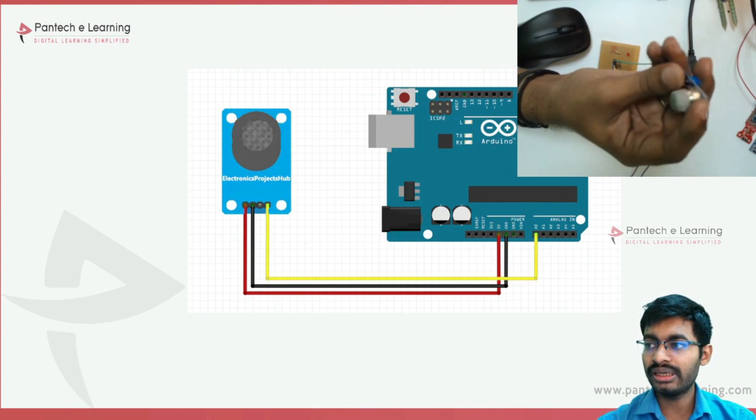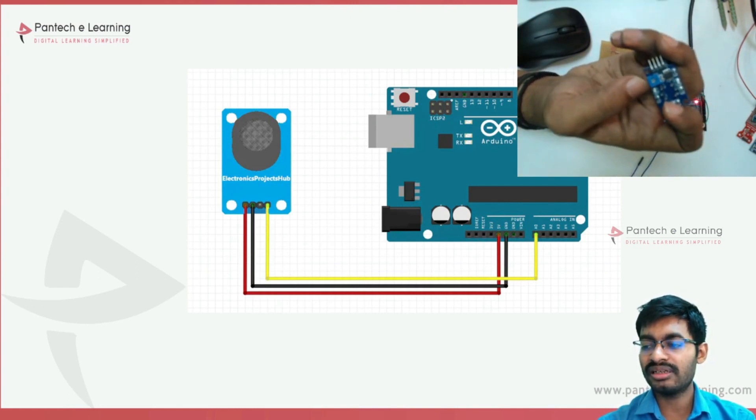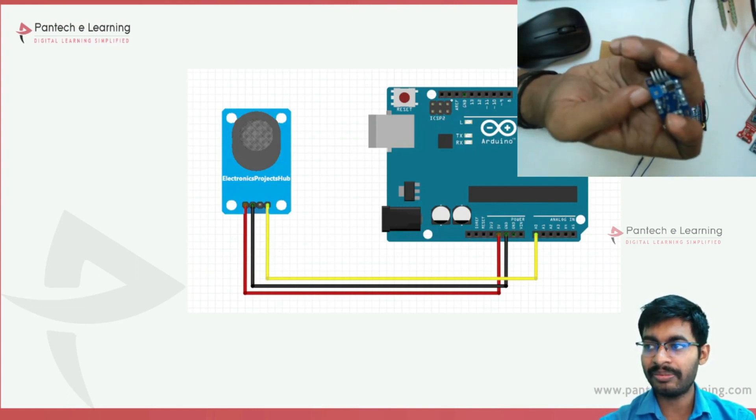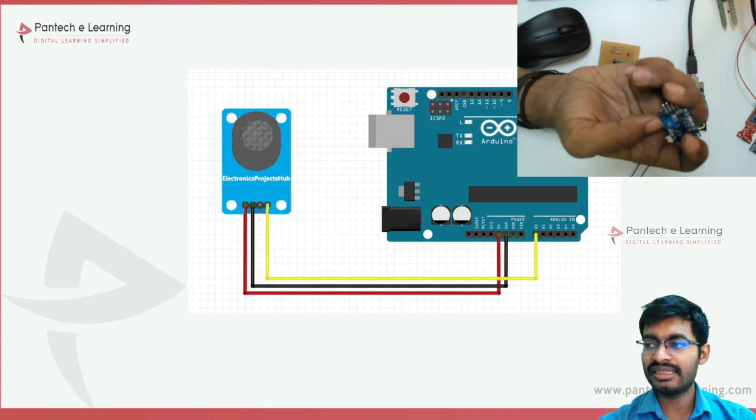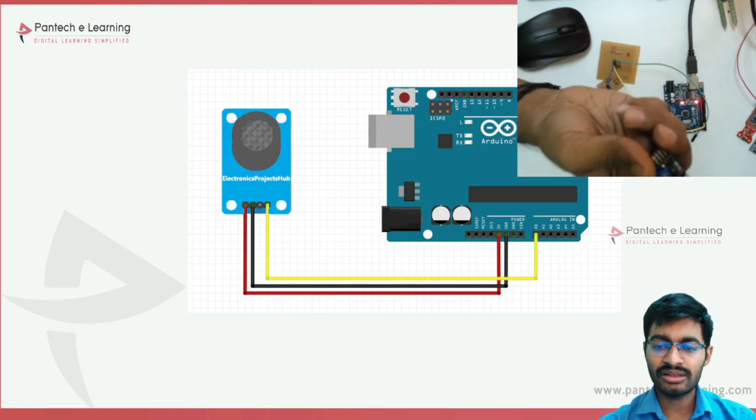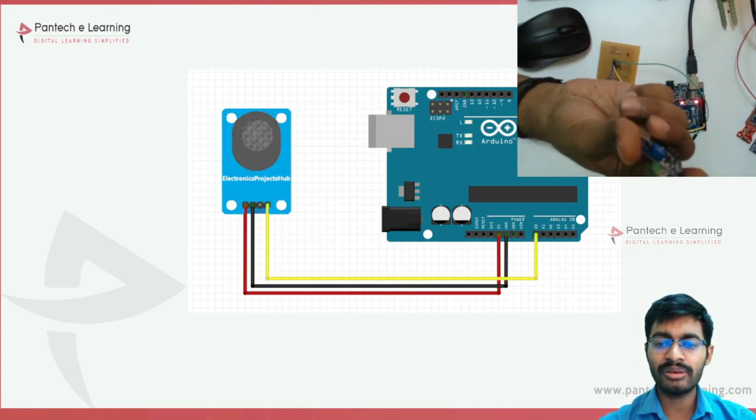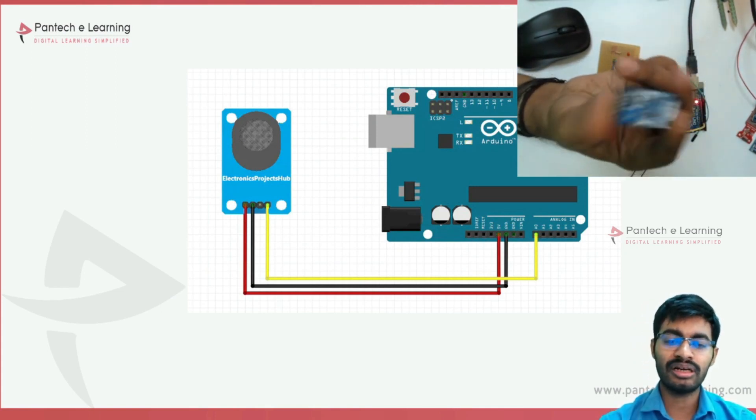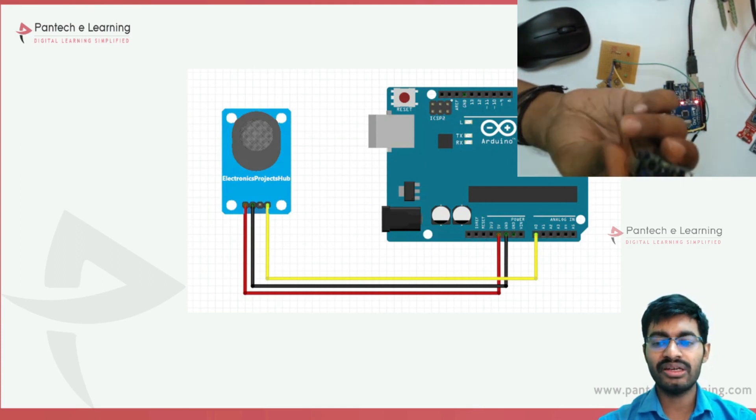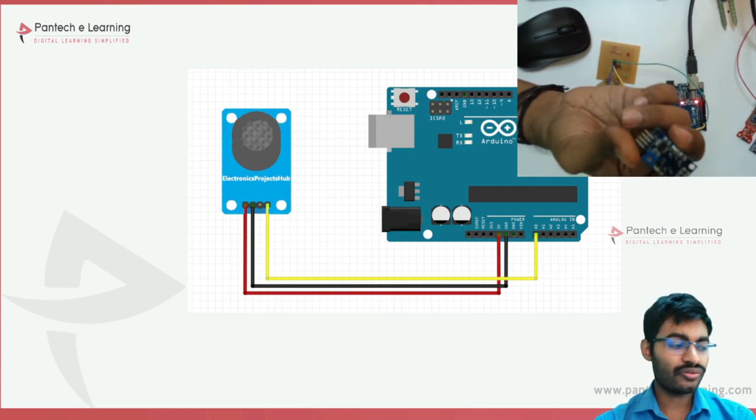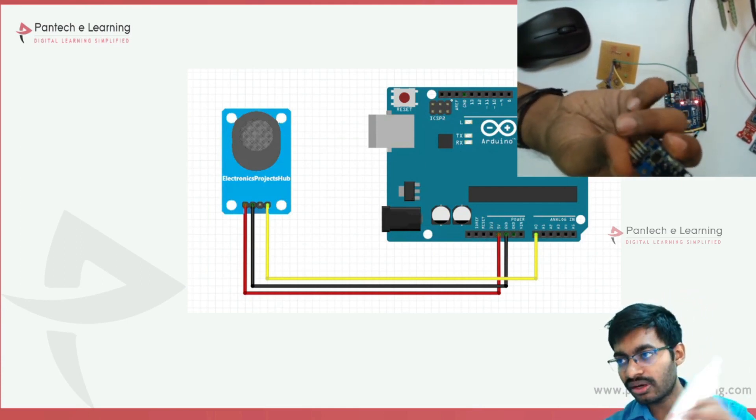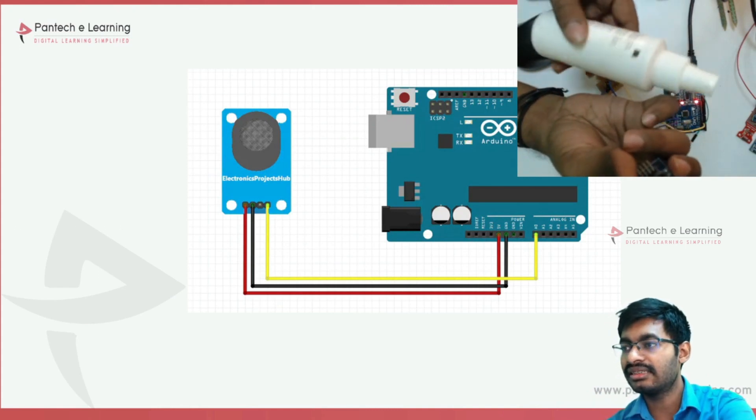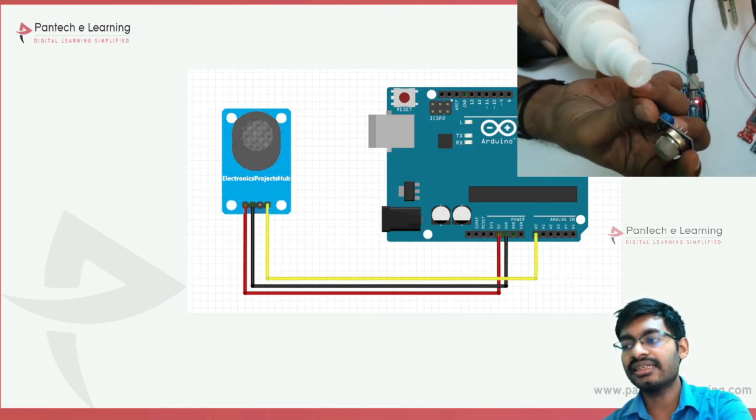It's not mandatory that every time you have to calibrate it. Based on our requirement we can change the analog value whenever we need. For a demo, I have taken sanitizer.